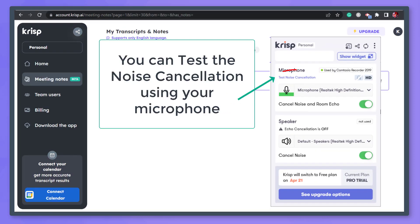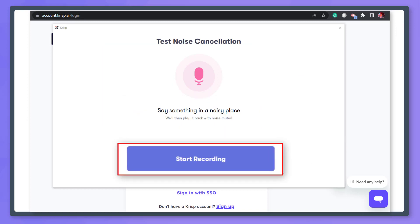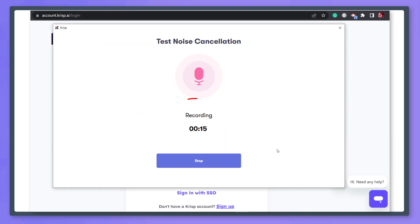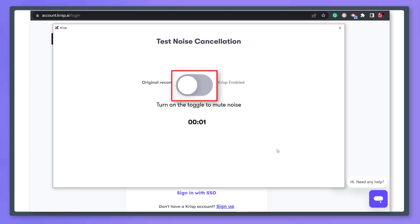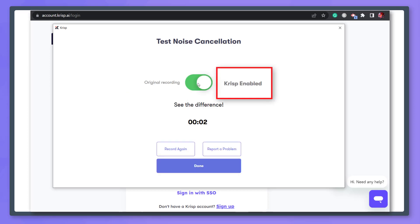Below the microphone text, you can test the noise cancellation. Click on this link to test the noise cancellation of the app. Say something while you have background noise and start recording. You can test and record for about 15 seconds. After the test recording, you can view the toggle button to compare the original recording and the recording with CRISP enabled.